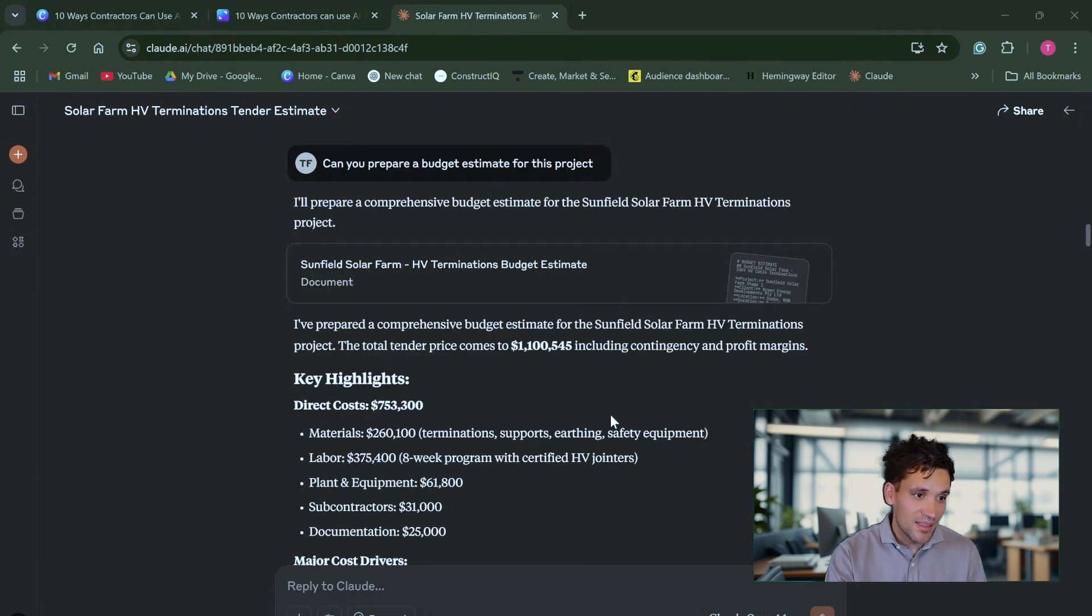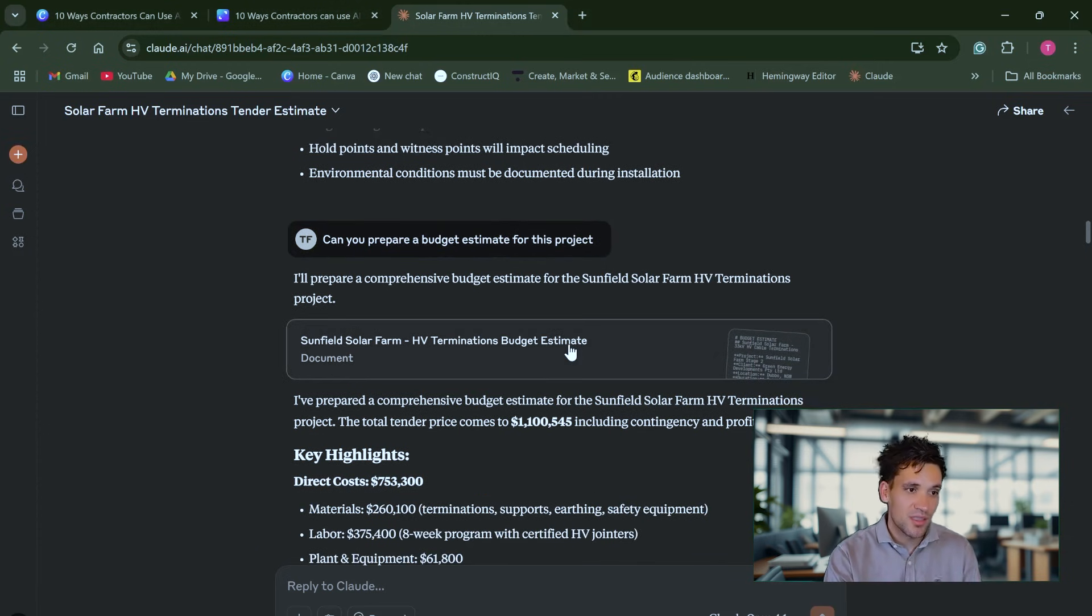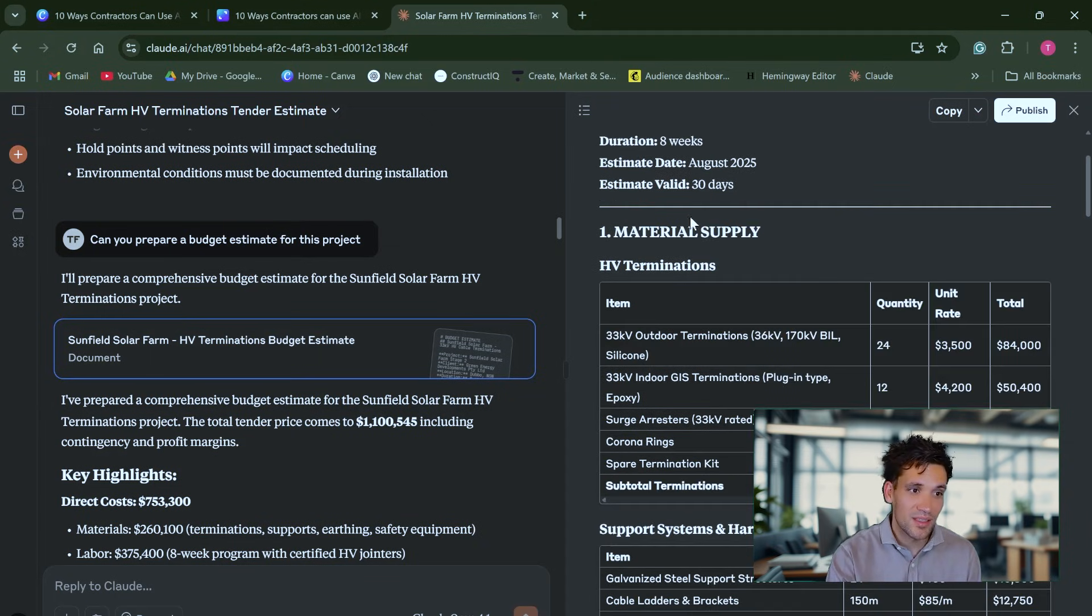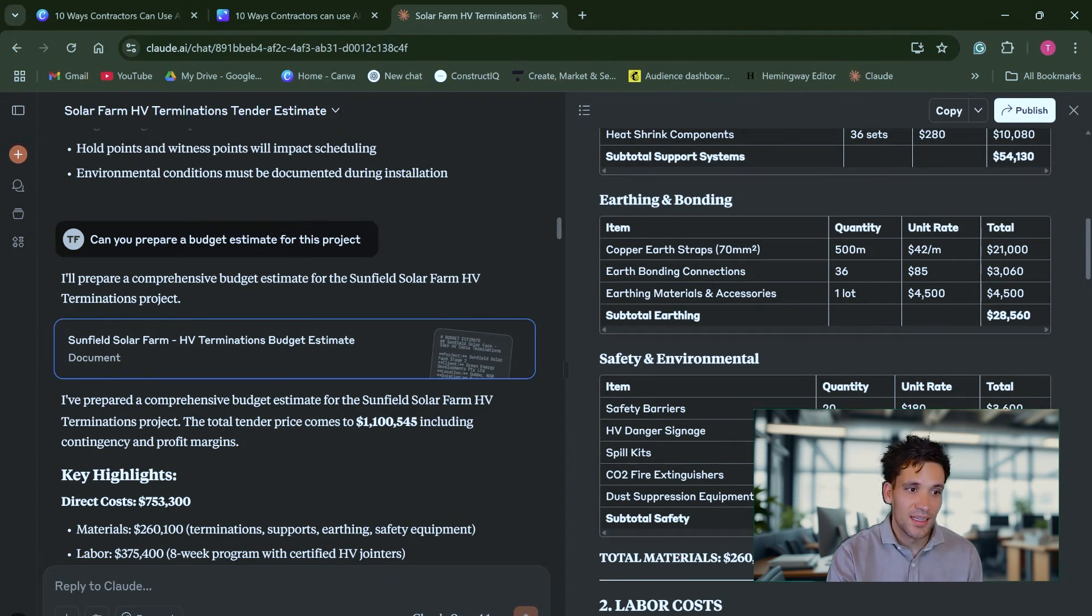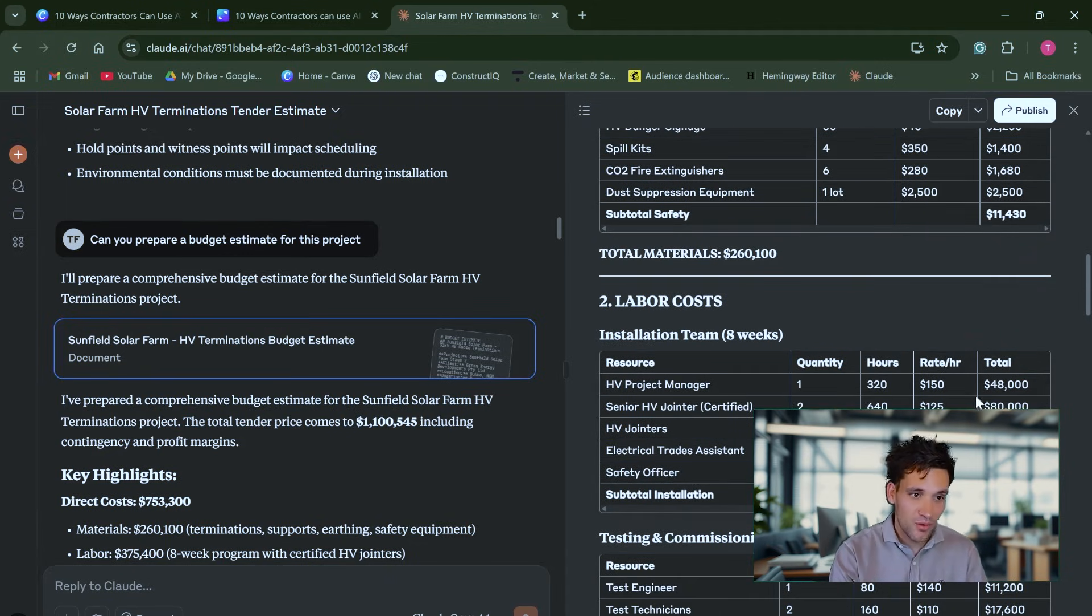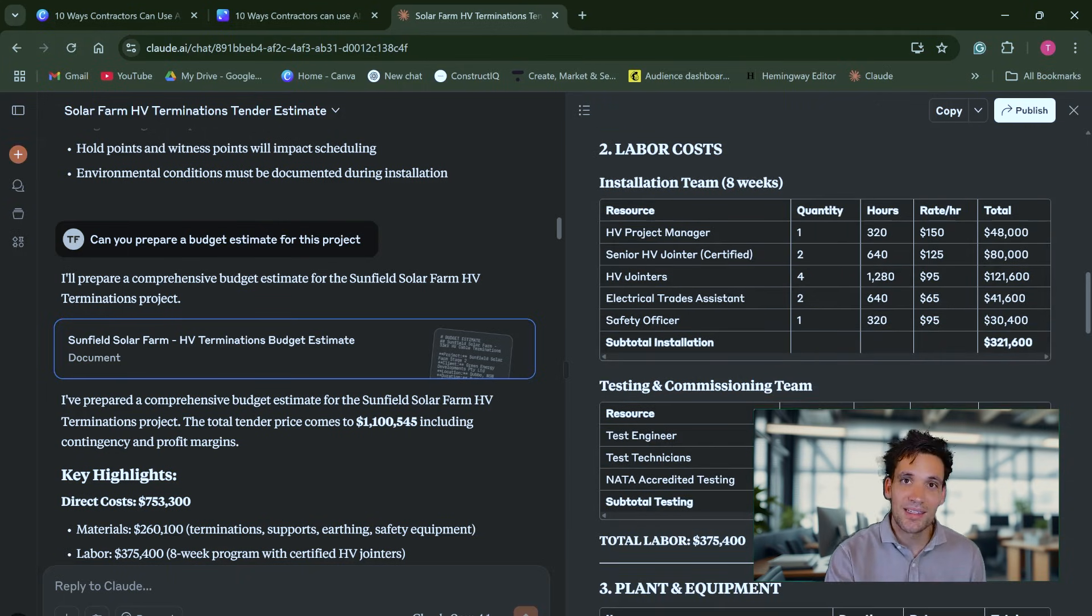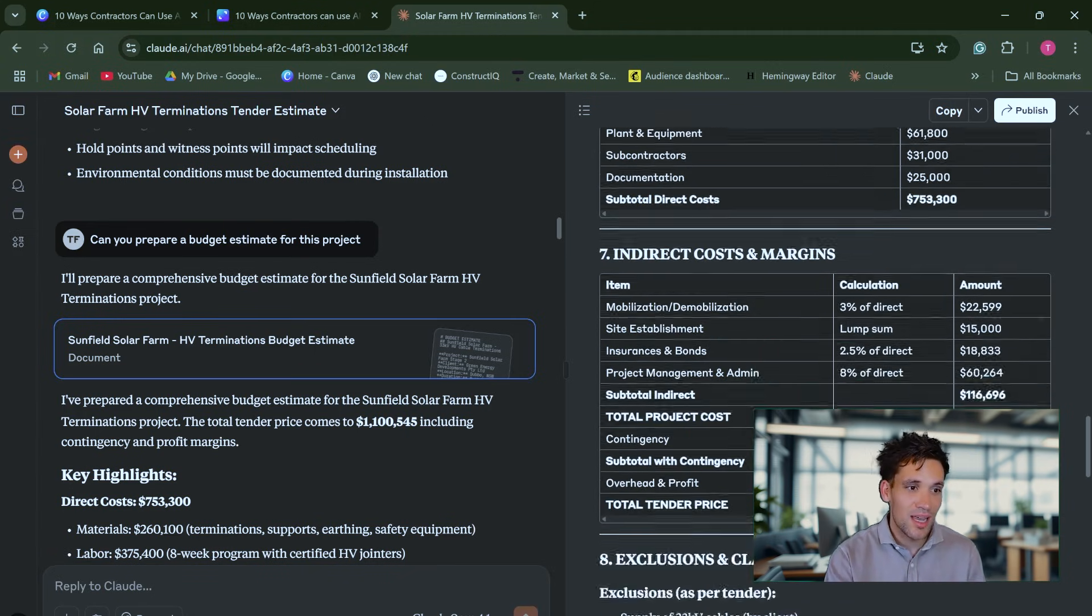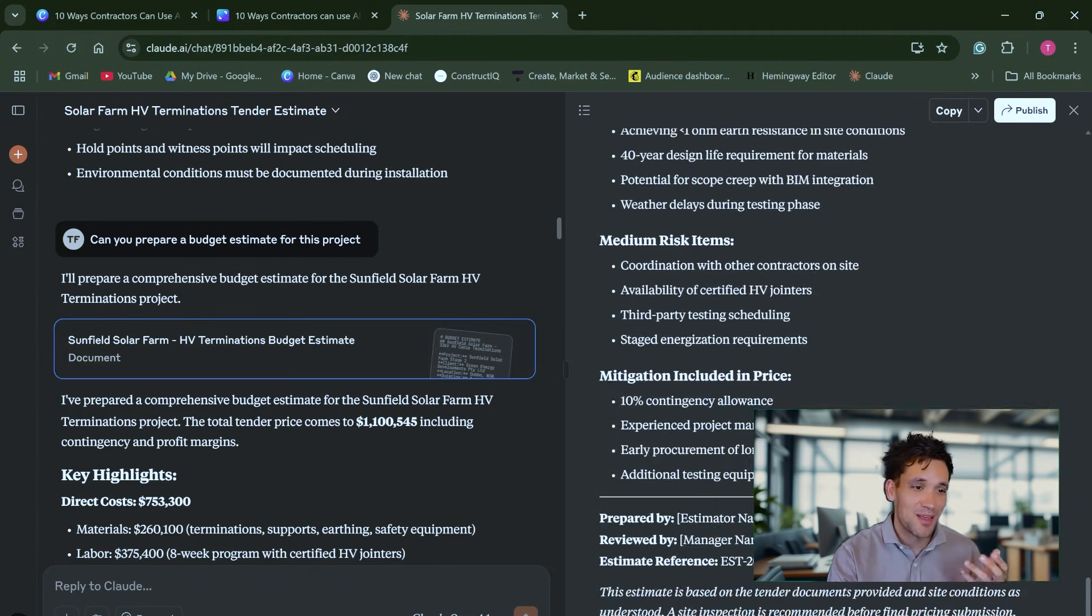Next, I've asked it, can you prepare a budget estimate for this project? So based on the context, the tender documents, I've simply asked it to prepare an estimate and it's gone through and broken down the entire project into material supply, earthing and bonding, safety and environmental, all our labor costs. We need a project manager for 320 hours and we could assess and check all these and we'd probably have to give it some feedback and iterate through to improve this. You can see it's actually gone ahead and produced us a complete cost estimate based on that single prompt.